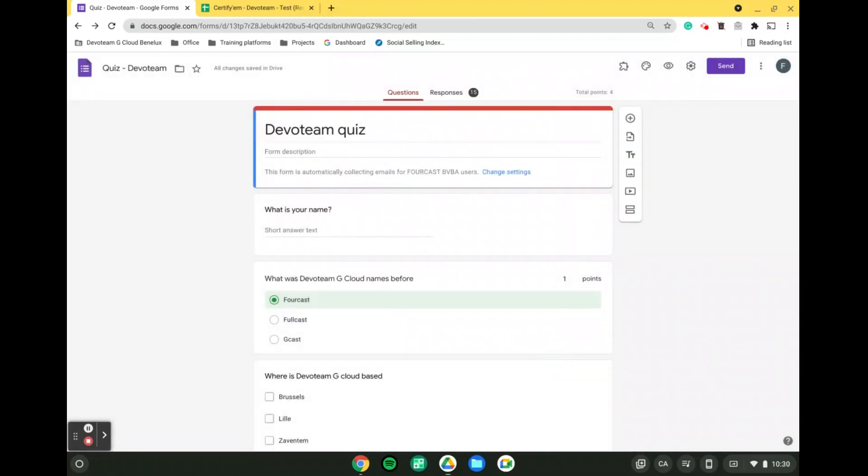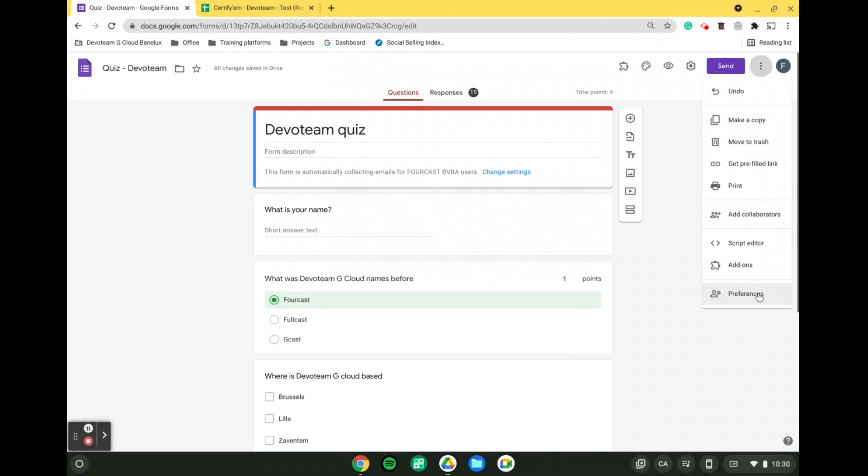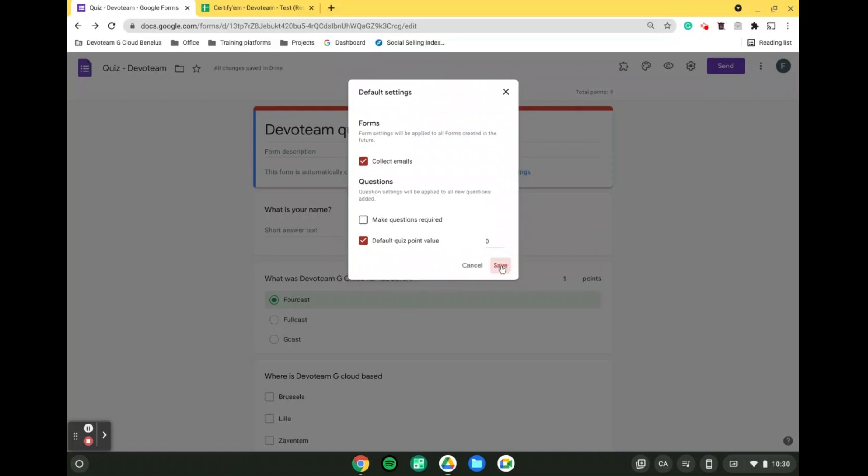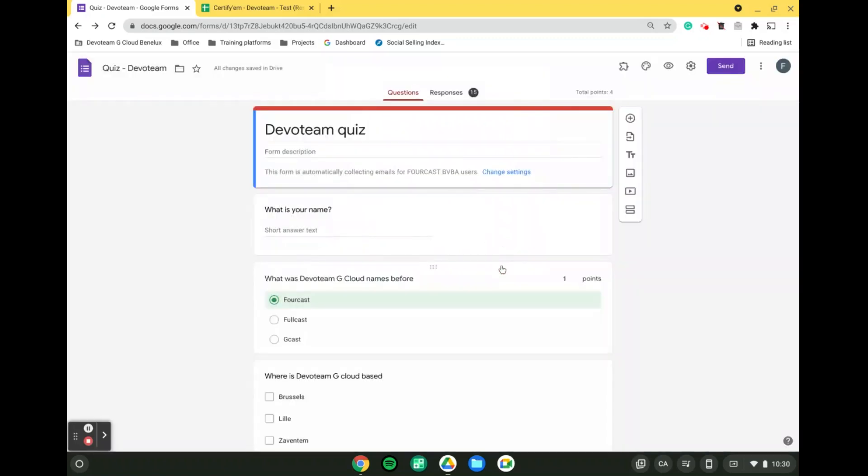We do have a second setting that needs to be defined, and for that, we will click on the three dots, more, and come into the preferences. In here, you are able to set up how many points each question is worth by default. By default, it is also worth zero points. Hence, you are able to decide how many points each question is worth. When all of that is done, you officially have a quiz in front of you.